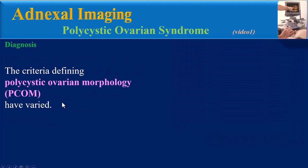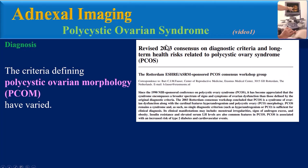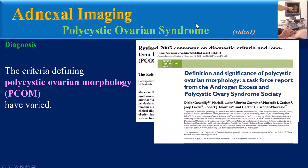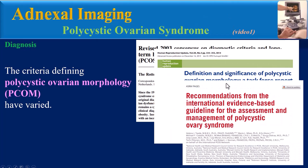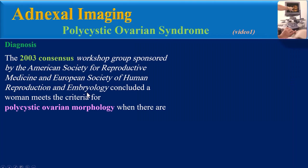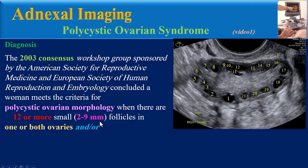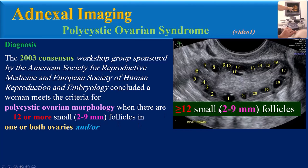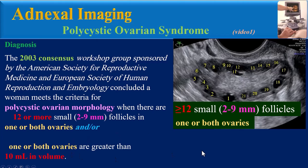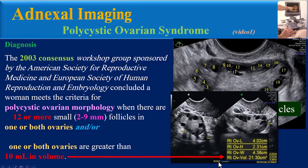The criteria defining polycystic ovarian morphology have varied. The first criteria were presented in 2003 as the Rotterdam PCOS diagnostic criteria, with a second revision in 2014. The 2003 consensus concluded a woman meets the criteria for polycystic ovarian morphology when there are 12 or more small follicles (2 to 9 mm) in one or both ovaries, and/or one or both ovaries are greater than 10 milliliters in volume.